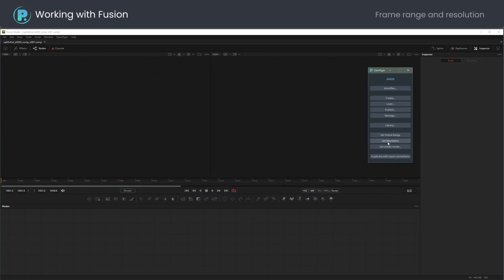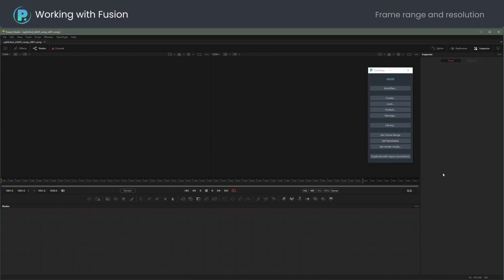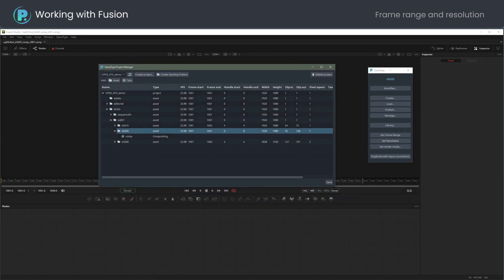Next I set the frame range and resolution. Quickly jumping to Project Manager confirms that frame range is correct, including the 8-frame tail.